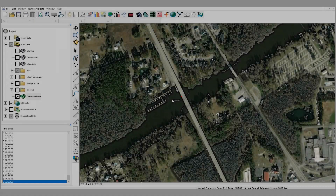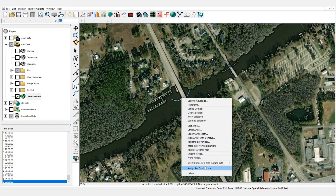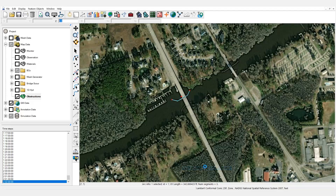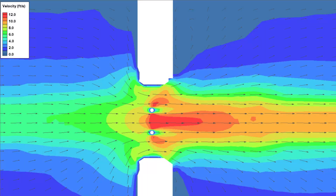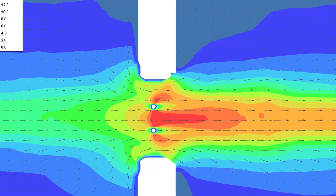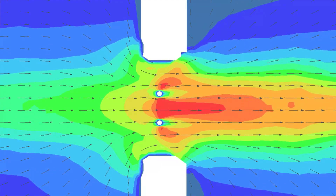The dolphins will be defined by a feature arc. When drawing the arc, it is best practice to keep the shape simple. An elevation for the feature arc is entered to define the bottom elevation. In the obstruction attribute dialog, width, thickness, and drag coefficient are specified. Once again, using holes in the mesh is the preferred approach for modeling the primary feature of study.